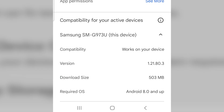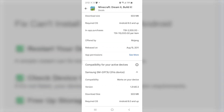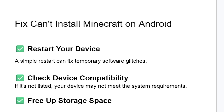Also check the required Android operating system — it is Android 8.0 and up. If it says 'works on your device,' your phone is compatible. If your device is not compatible or the Android version is too low, your device may not meet the system requirements and you'll need to upgrade your Android phone.